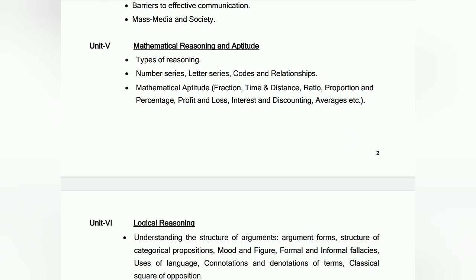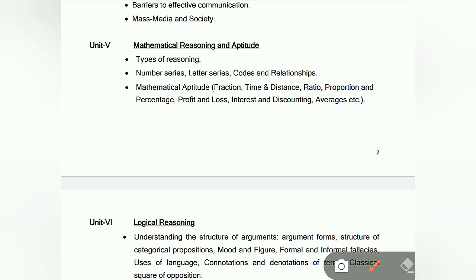Unit 5 is Mathematical Reasoning and Aptitude. There will be types of reasoning — number series, letter series, codes, and relationships. You should have a book on aptitude or reasoning. Mathematical aptitude topics include time and distance, ratio, proportion, percentage, profit and loss, interest, discounting, and averages.